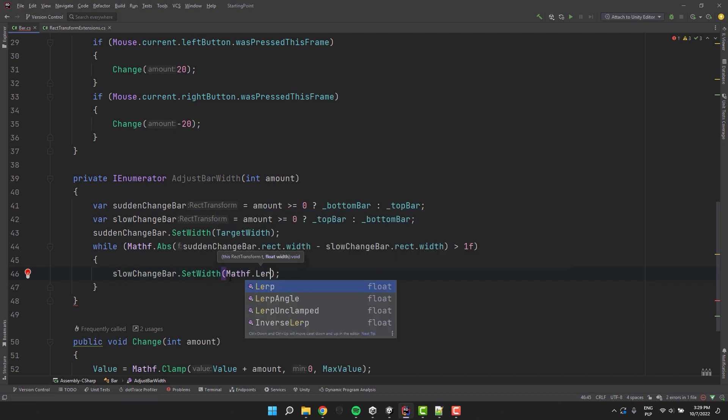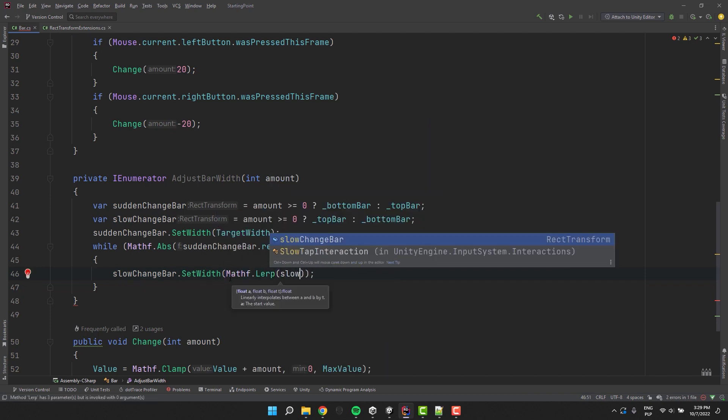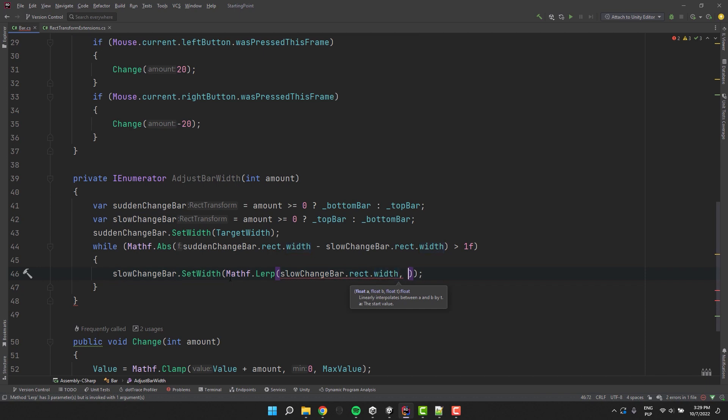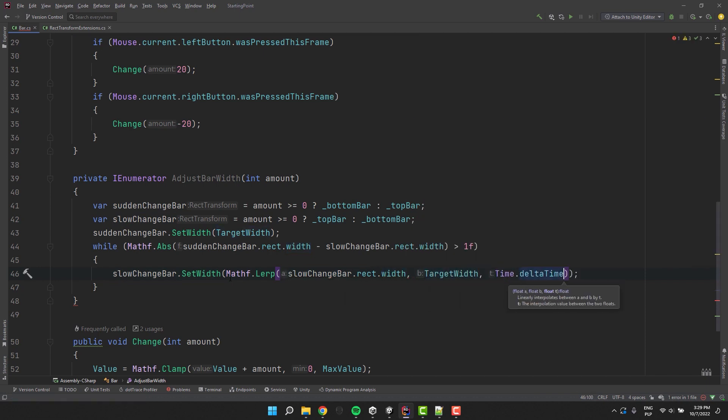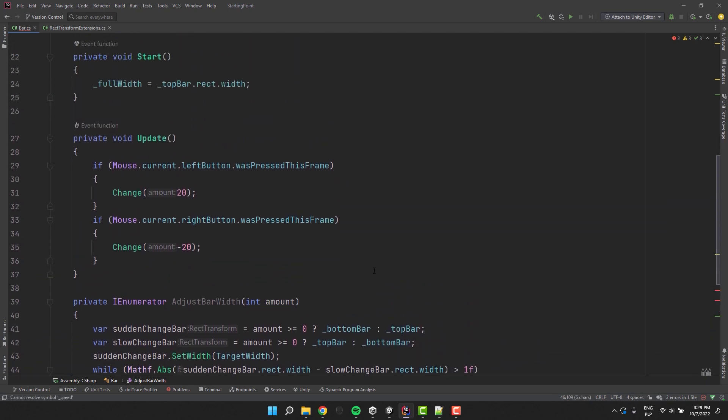Inside the loop I change the width of the slow change bar. To calculate the new width I use the lerp with three parameters. The first one is the current width of the bar. Then the target width. And then for the third parameter I use the Time.deltaTime multiplied by speed value. Let's create for it a serialized field.